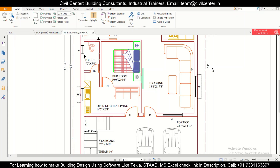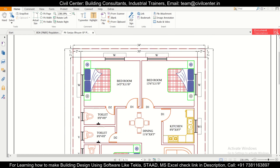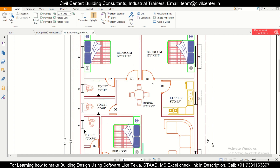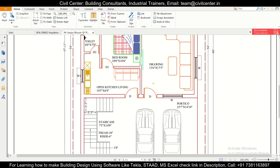Hey guys, this is your friend Maynag from Civil Center, and I welcome all of you back to our channel. In today's video we'll discuss FAR, that is the Floor Area Ratio. FAR is very important in building planning using bylaws, as it defines the total built-up area which can be used in a building across all floors. Let's know about FAR first, and then we'll see how to calculate it as per the bylaws of Odisha.